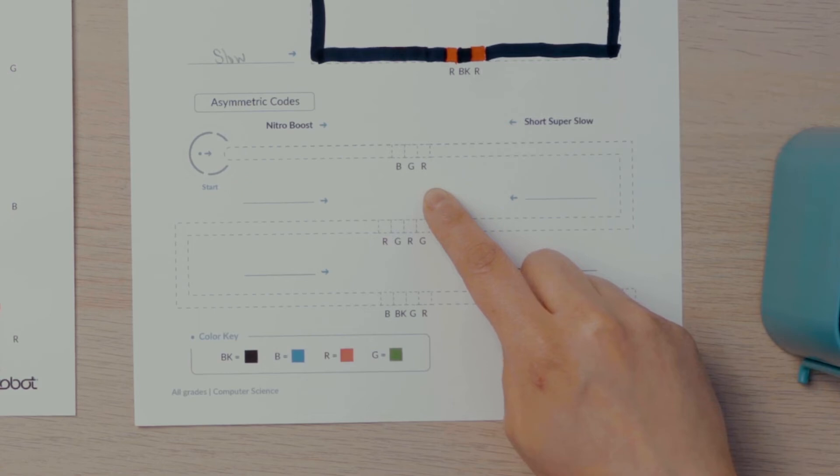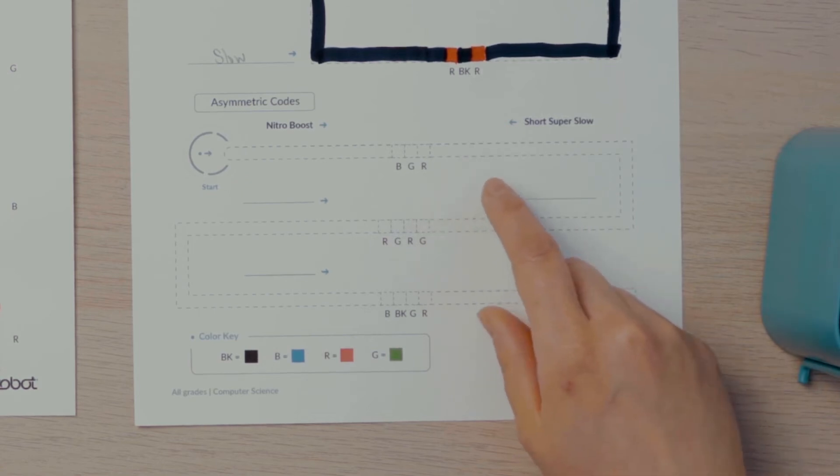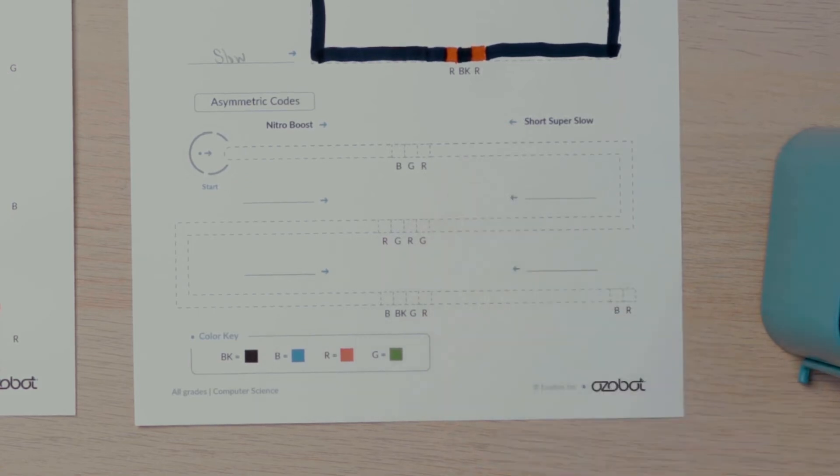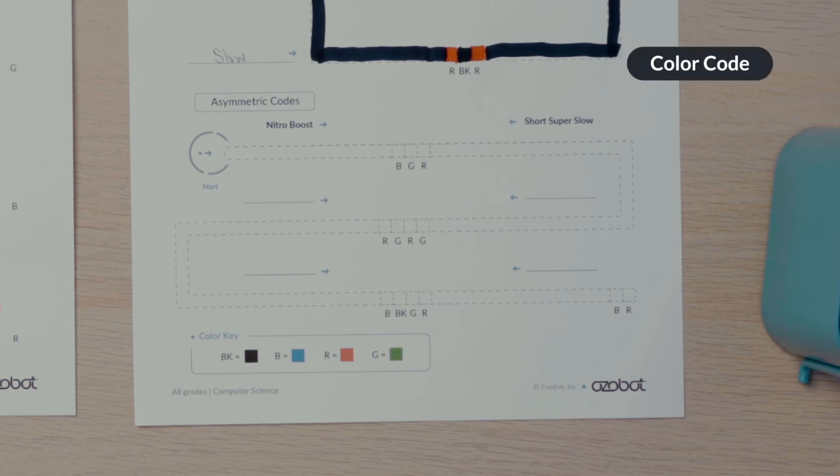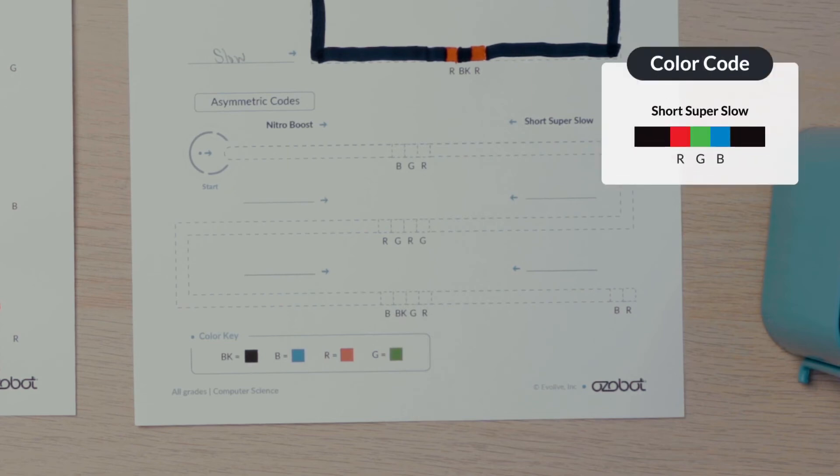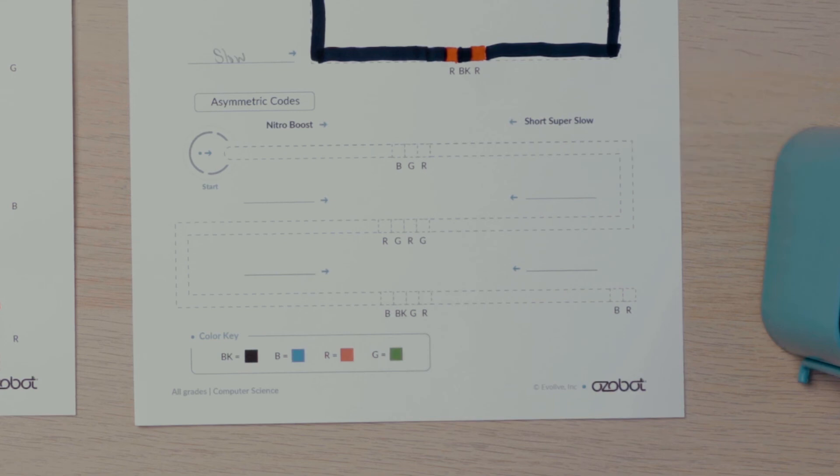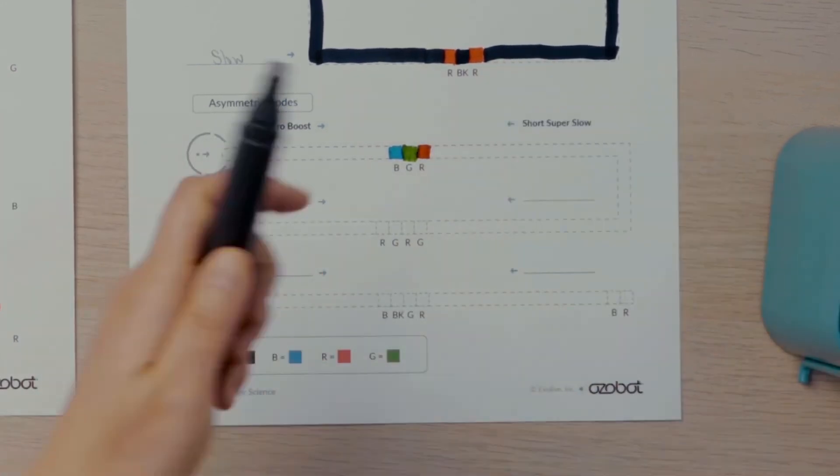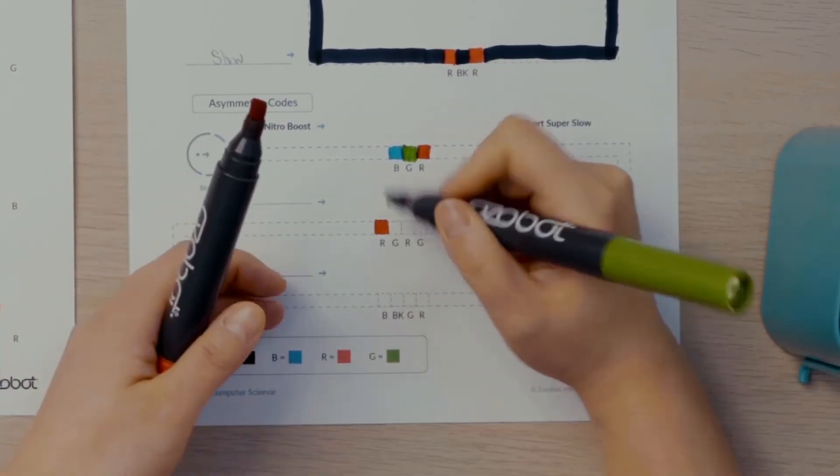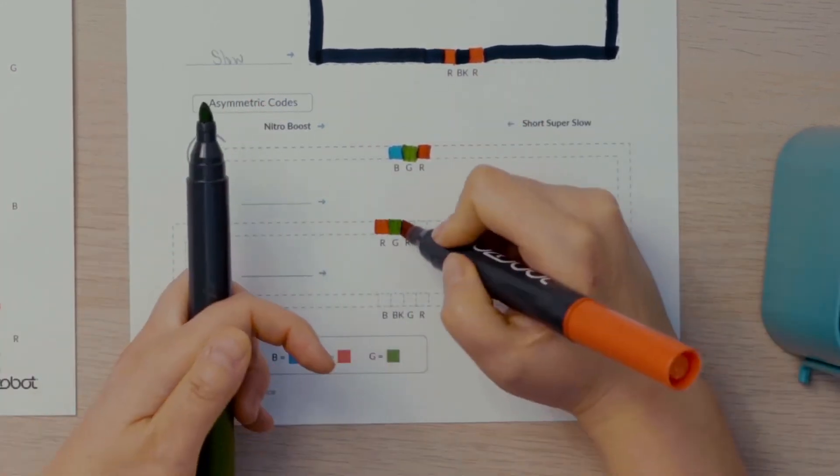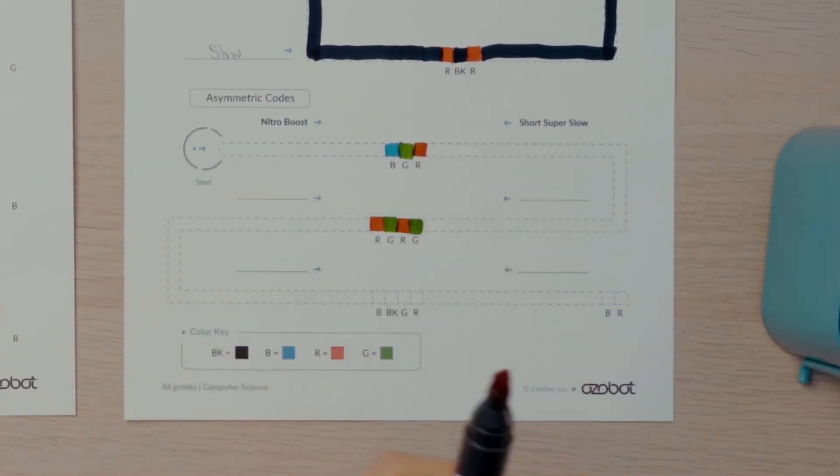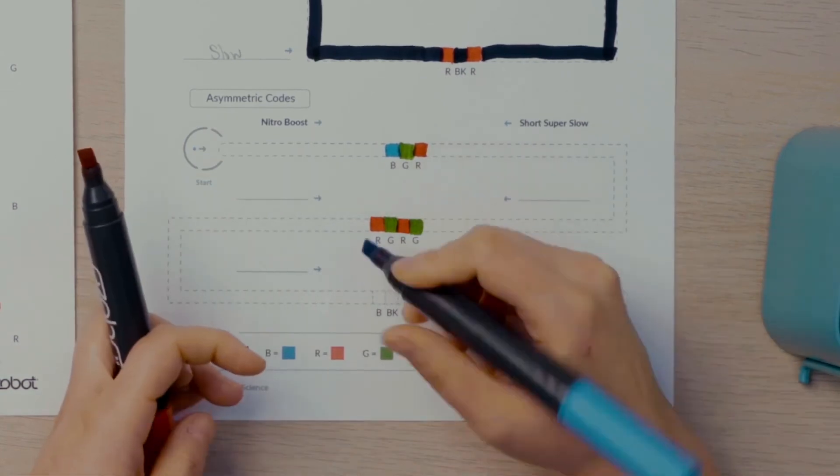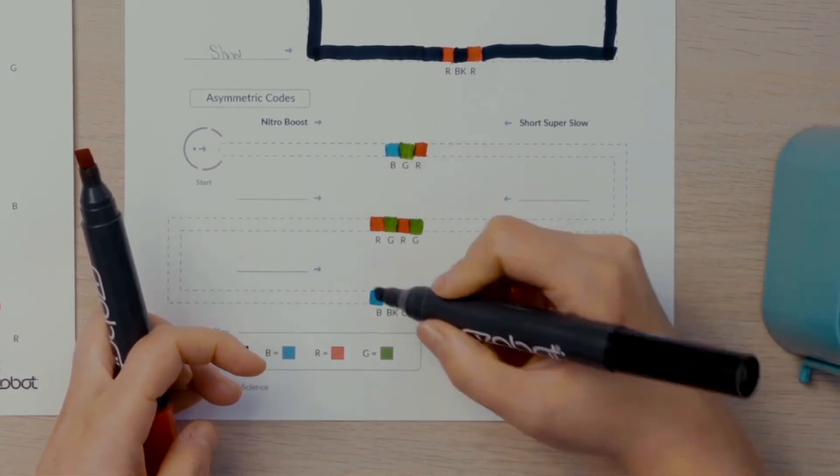If the bot is traveling over the color code in the opposite direction, it will read the code as red, green, blue, which is a different color code. The code red, green, blue is called short, super slow, which programs your bot to go very slow for three seconds. I'll fill in the color codes according to the color key and complete the line that connects the color codes with black marker.